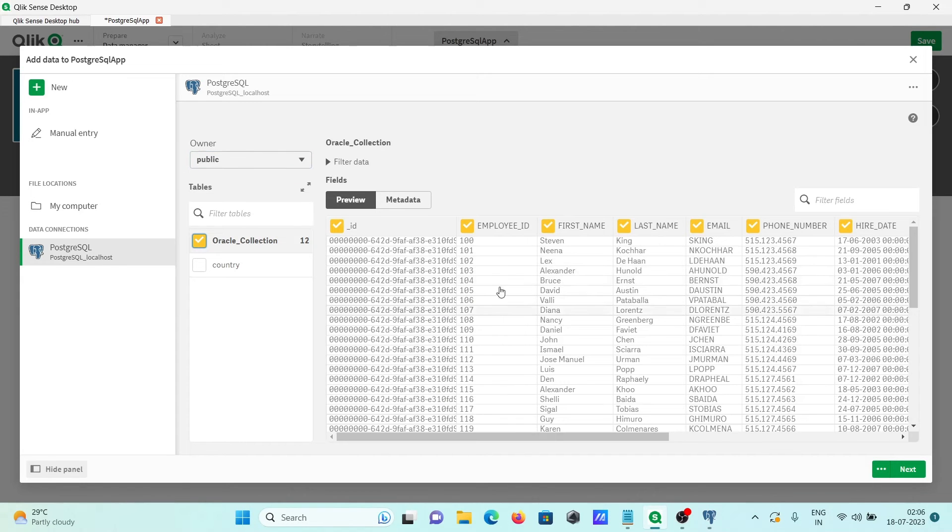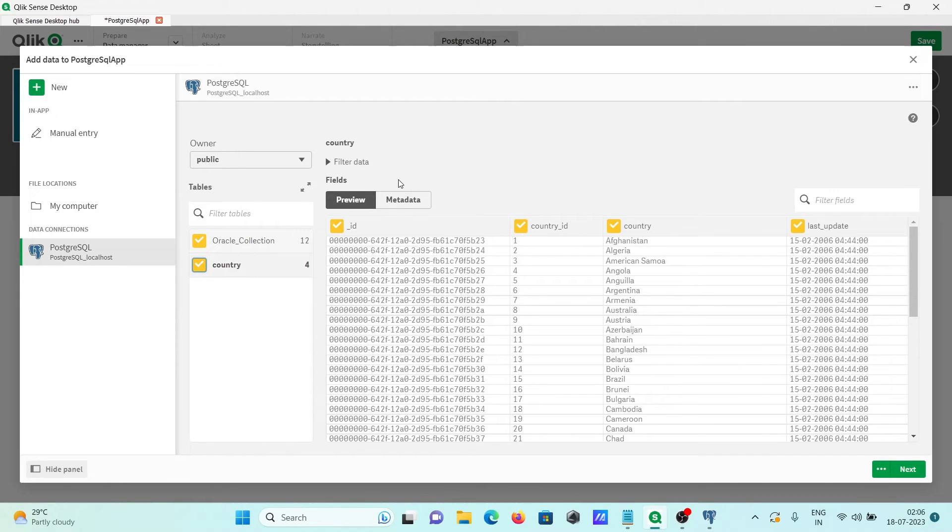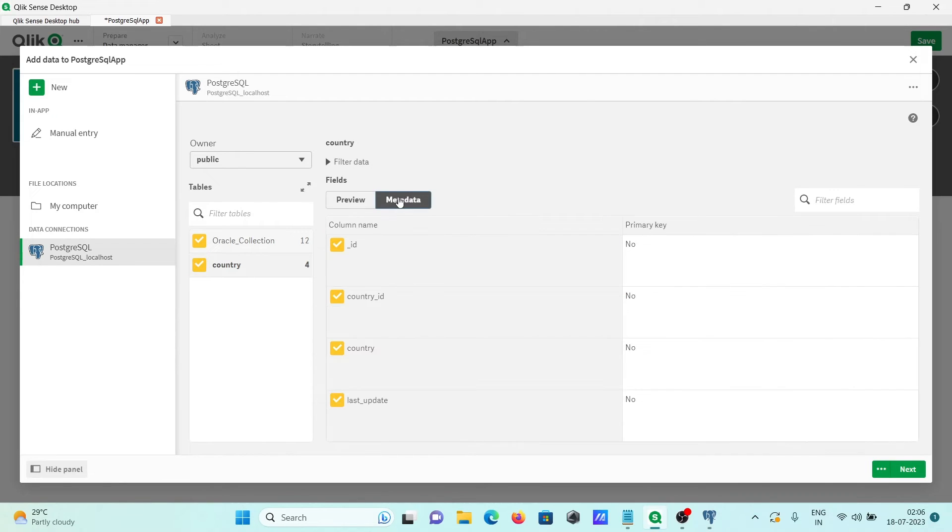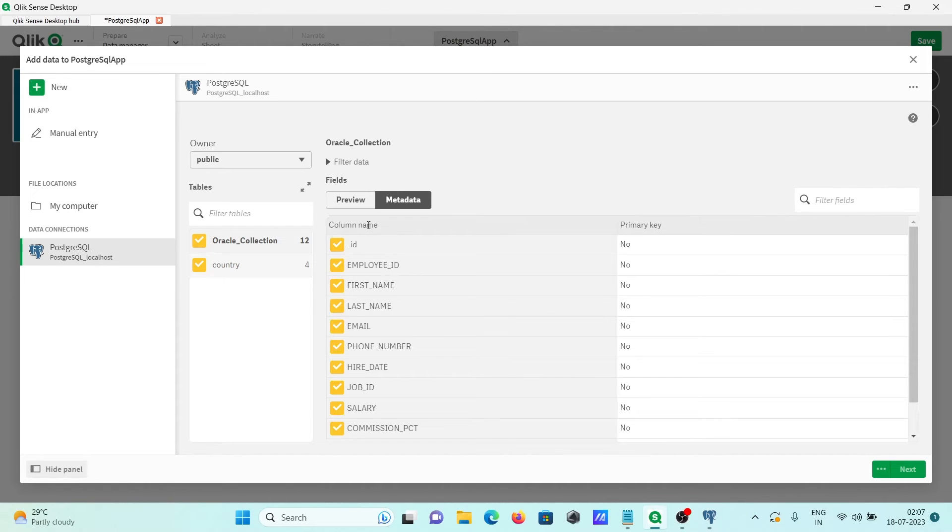This is the data inside there. This is now the countries table selected. If I click on this metadata, here you can see the columns. Here you can see the primary details, and there is no primary key. After that, if you want, you can do the filtering.